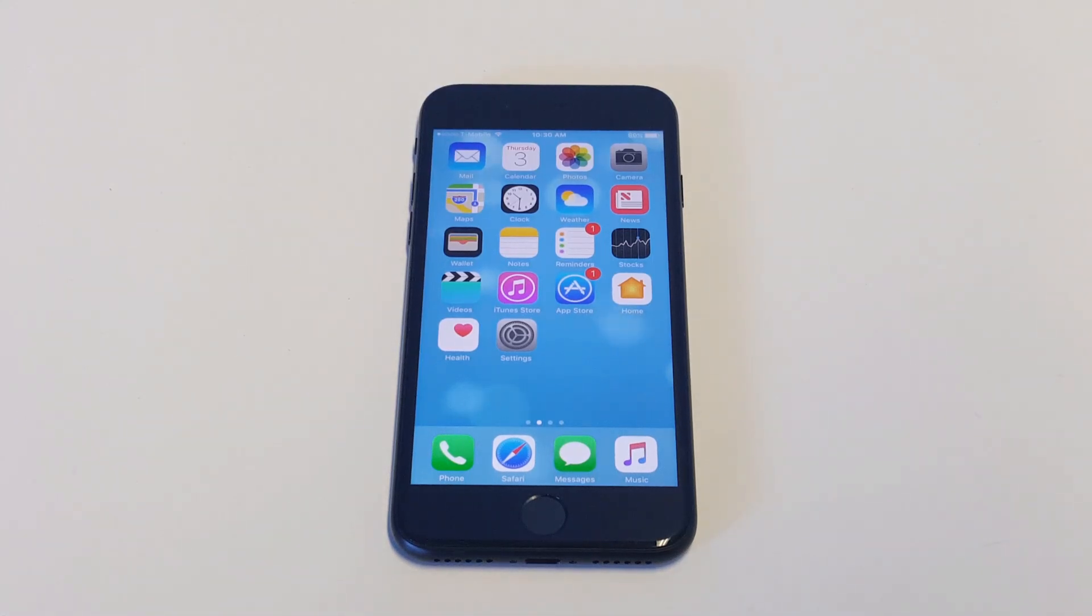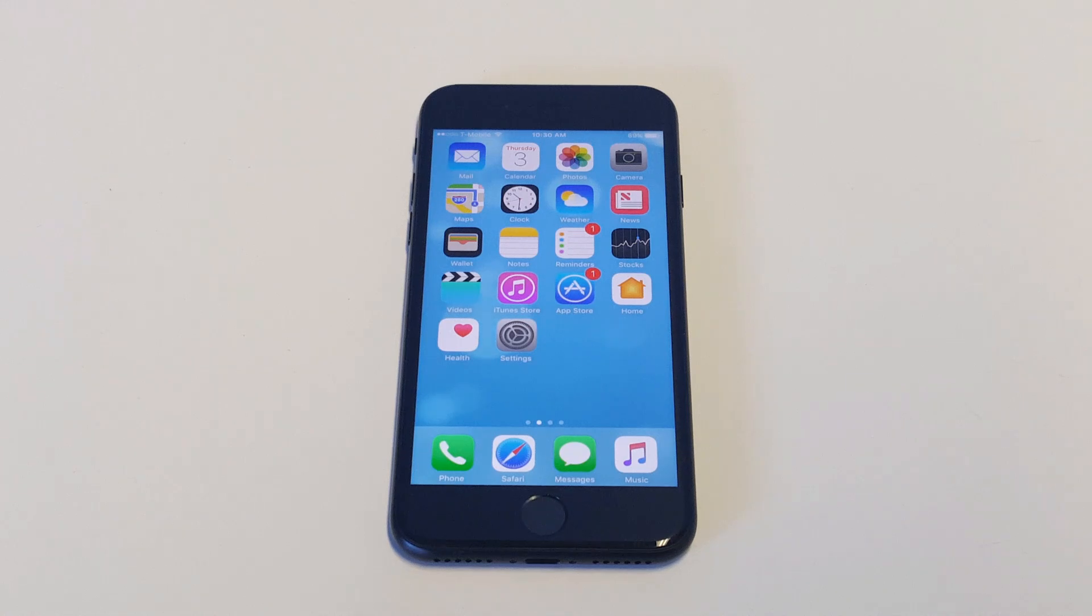What's up you guys, Ideafliptronics. So I'm going to be showing you guys how to hide apps on your iPhone 7 or iPhone 7 Plus.